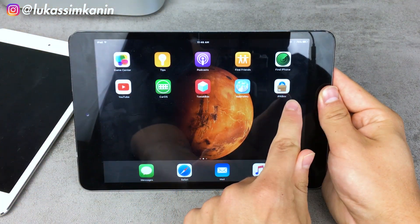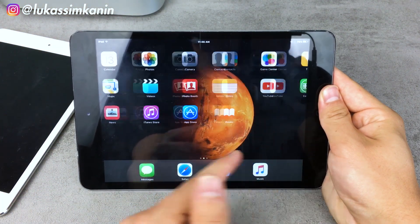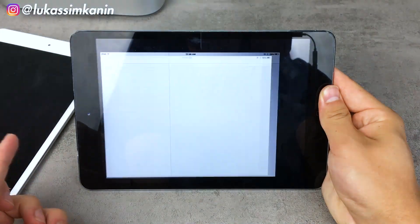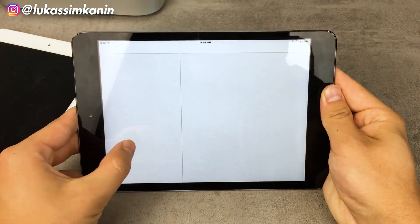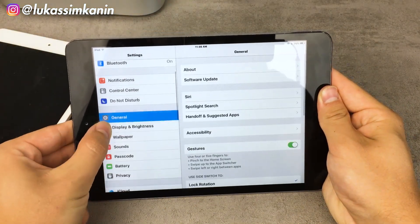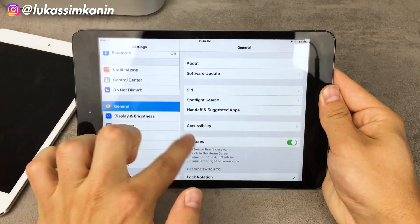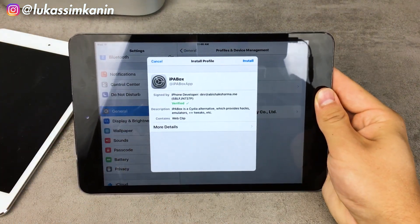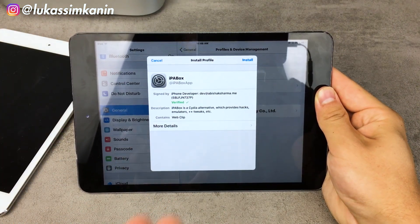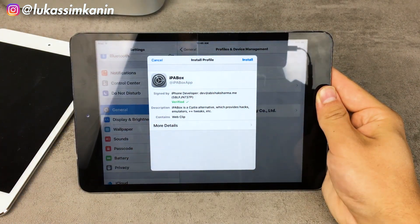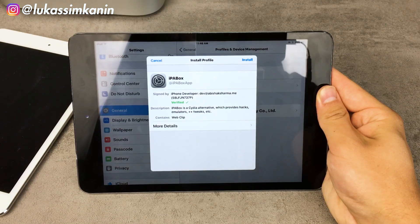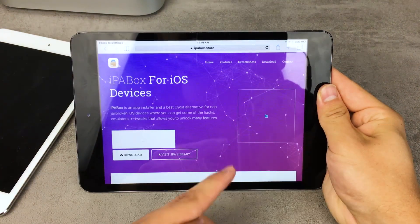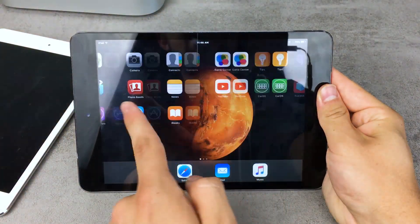This is the icon you're going to get. First you'll get a popup telling you that you need to verify a profile. Go to the General section — this is the profile you're going to see. You need to have it installed, otherwise it's not going to work. Make sure to install it; as you can see, it is verified, and now the app should be installed.